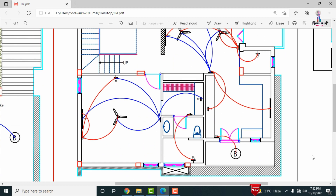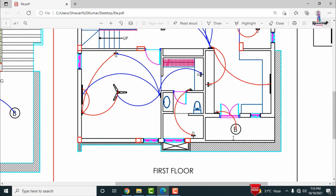For the kitchen area, there is one tube and one bulb, with a switchboard in the hall section controlling the kitchen. In the utility area, one bulb is provided, and its switchboard is located in the kitchen section.